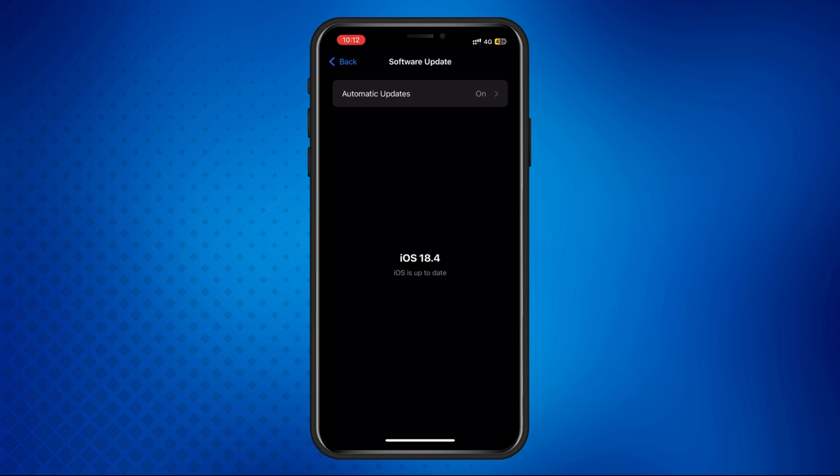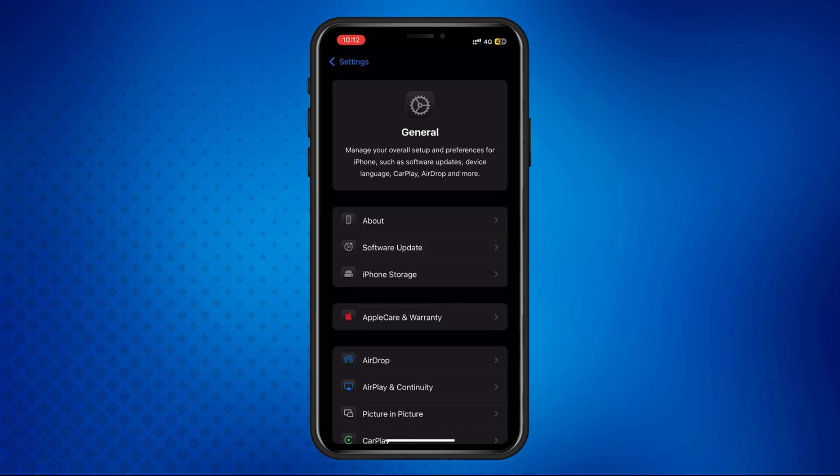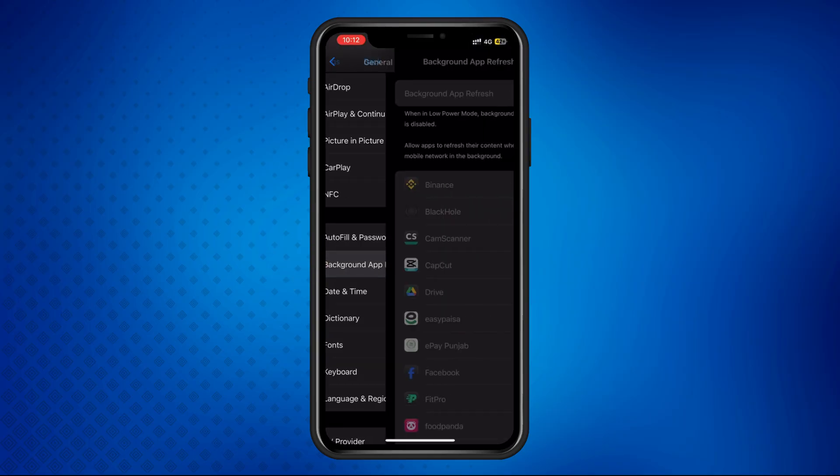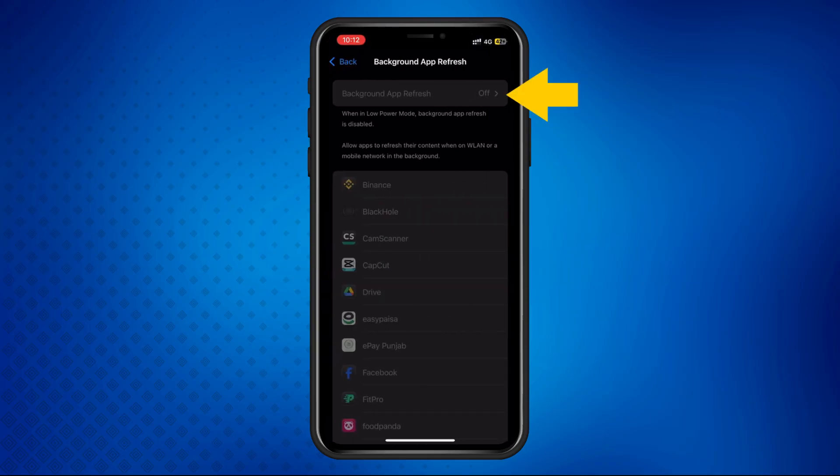Once the update is complete, go back to Settings, then General. This time, scroll down and tap Background App Refresh. Make sure it is turned off.